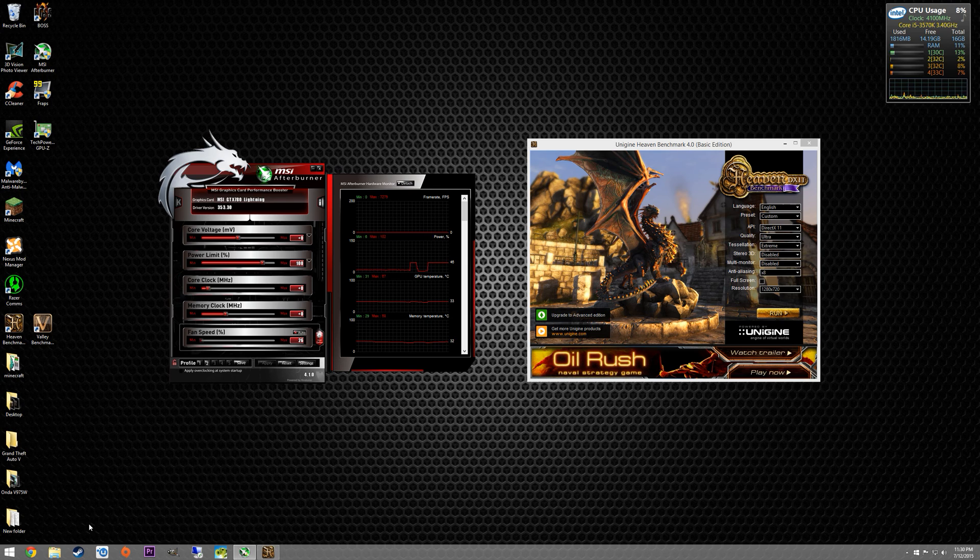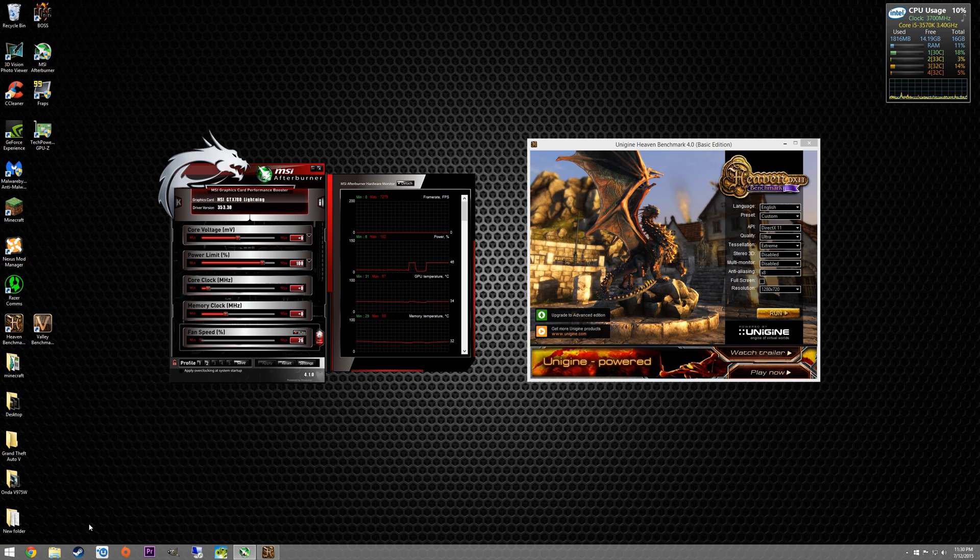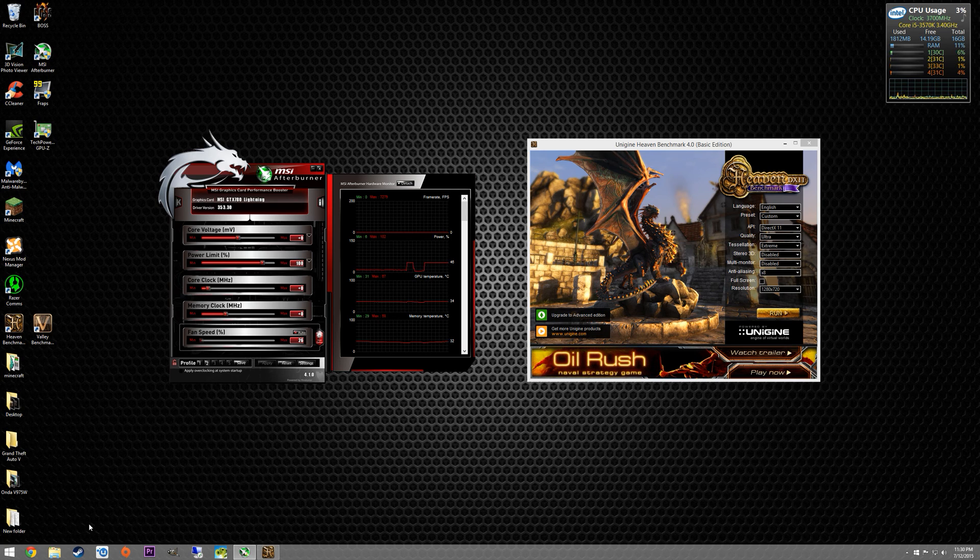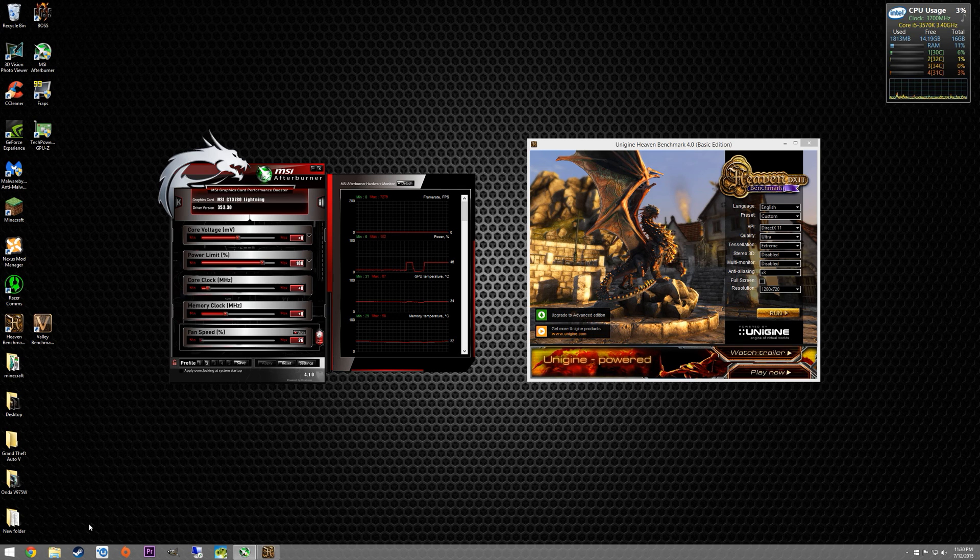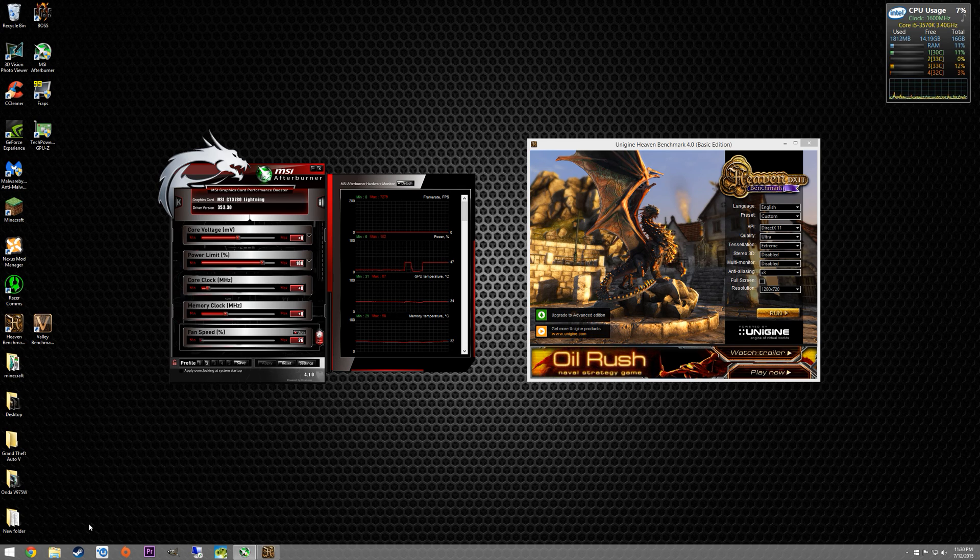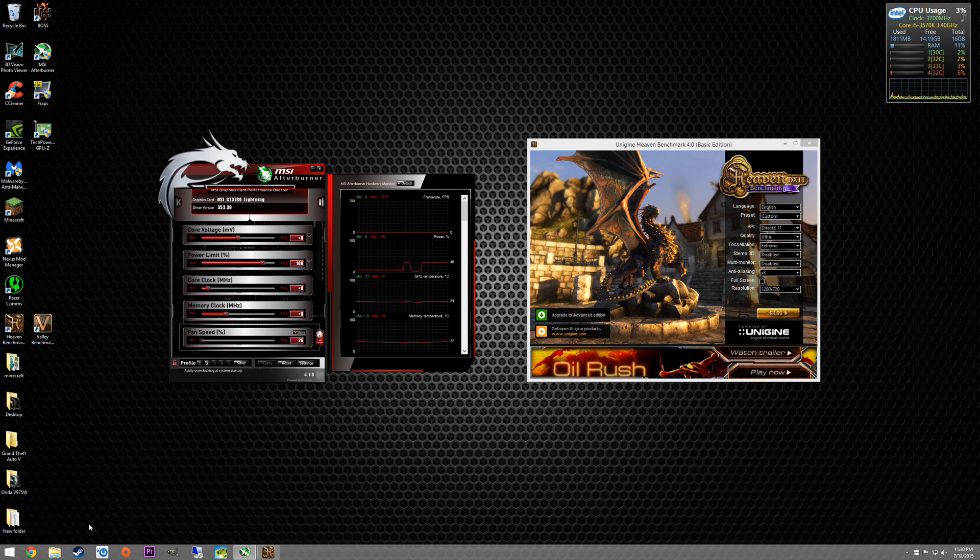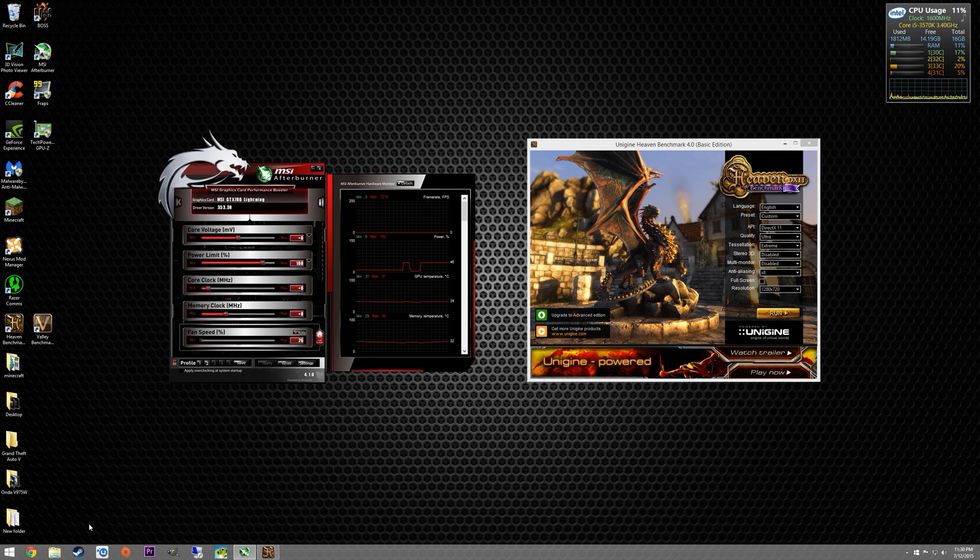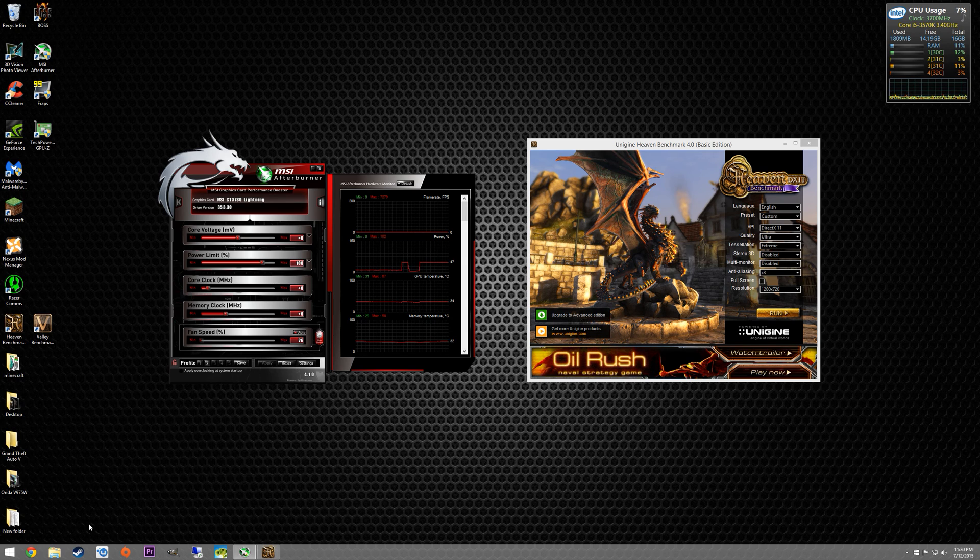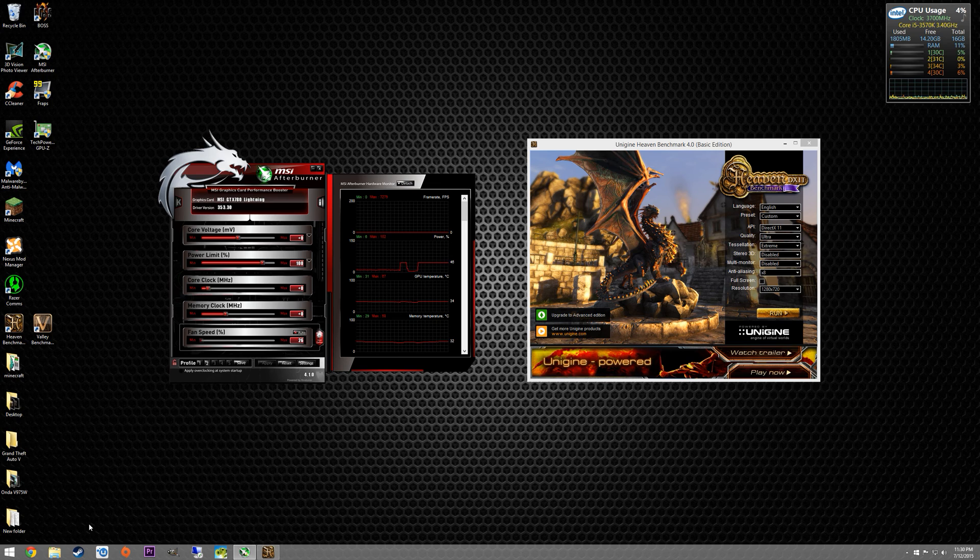So I use MSI Afterburner for the overclocking portion and for testing stability I use Unigine Heaven benchmark. Some of you may be more familiar with the Unigine Valley benchmark, however I don't use that one typically because it's not as stressful as the Heaven benchmark and I'm able to uncover more unstable overclocks using the Heaven benchmark versus the Valley benchmark.